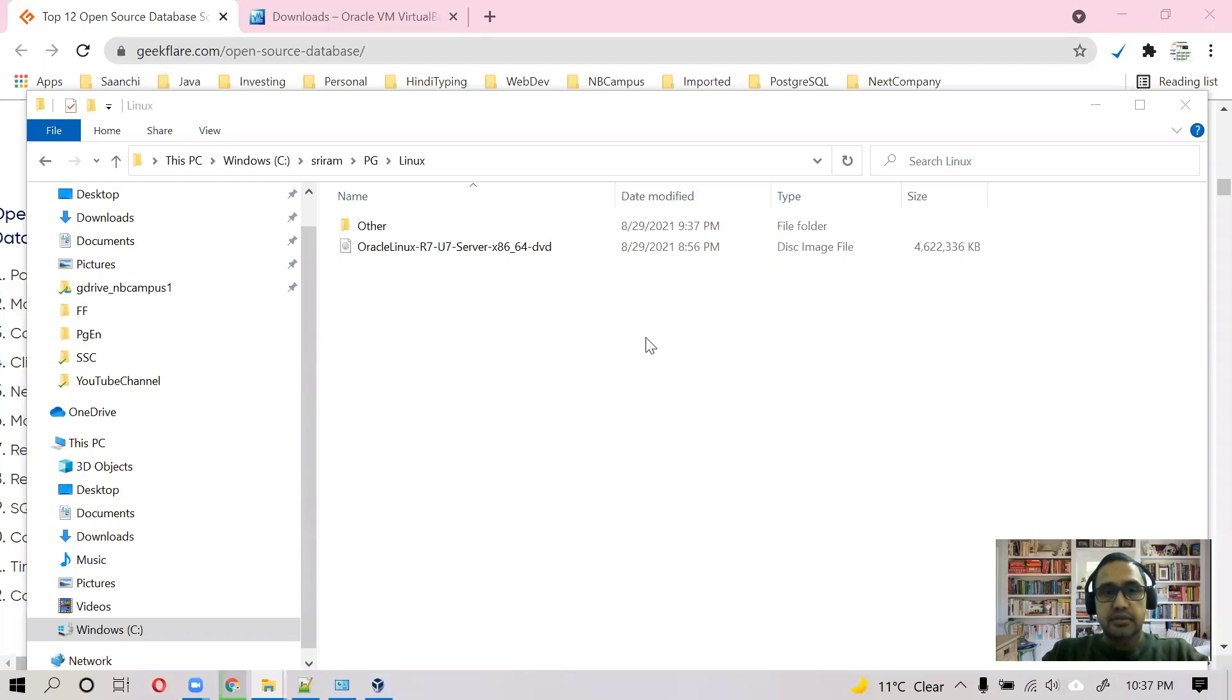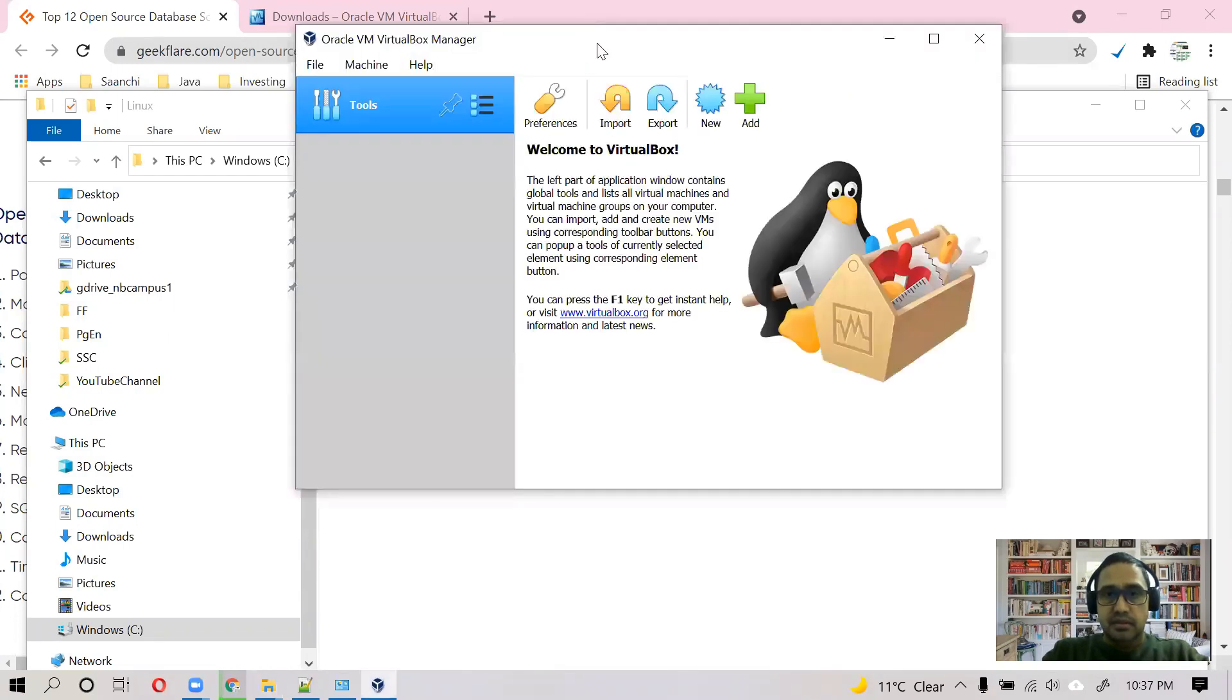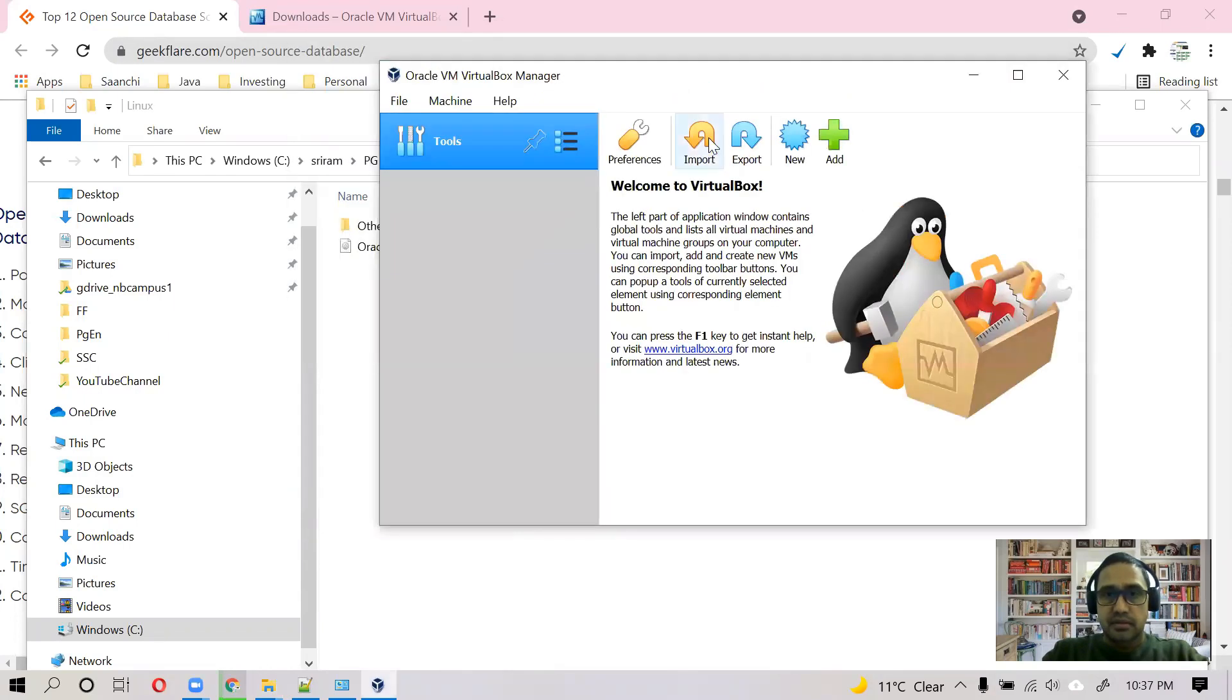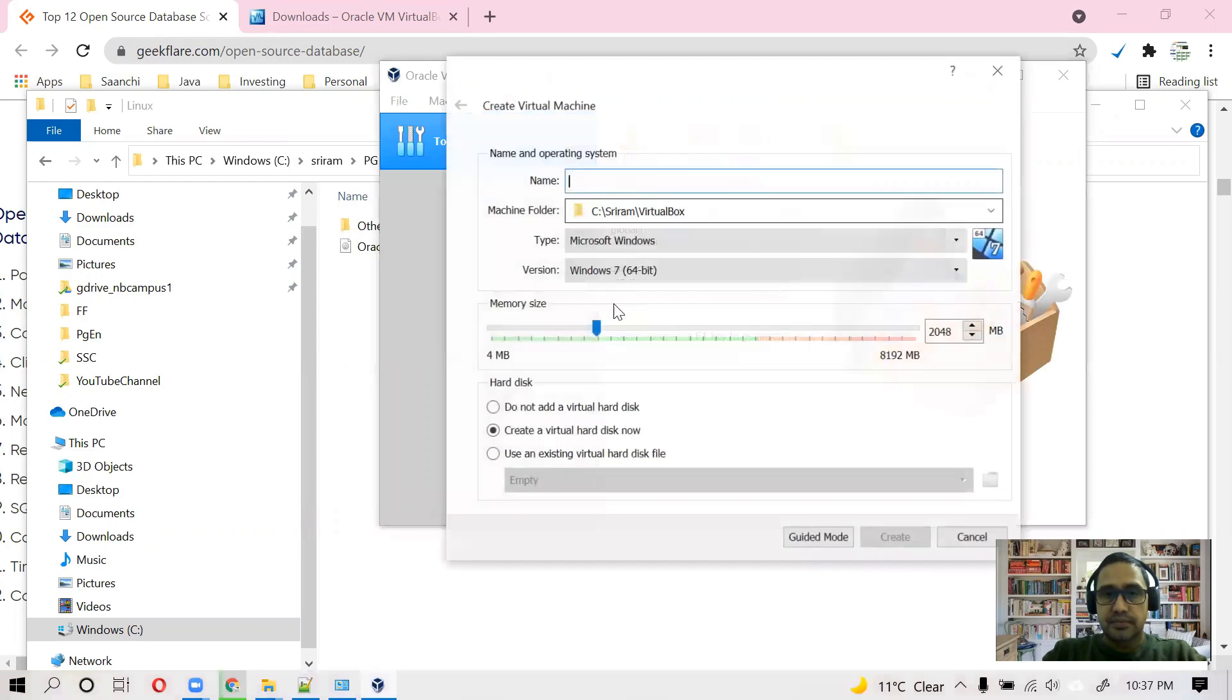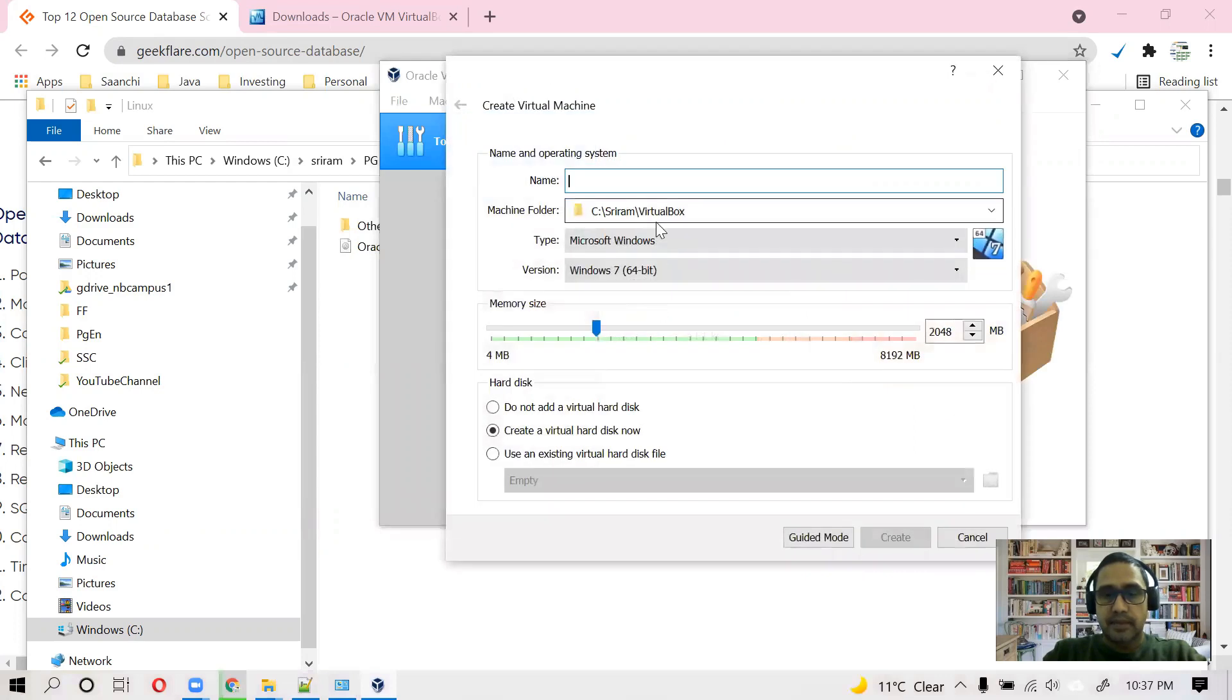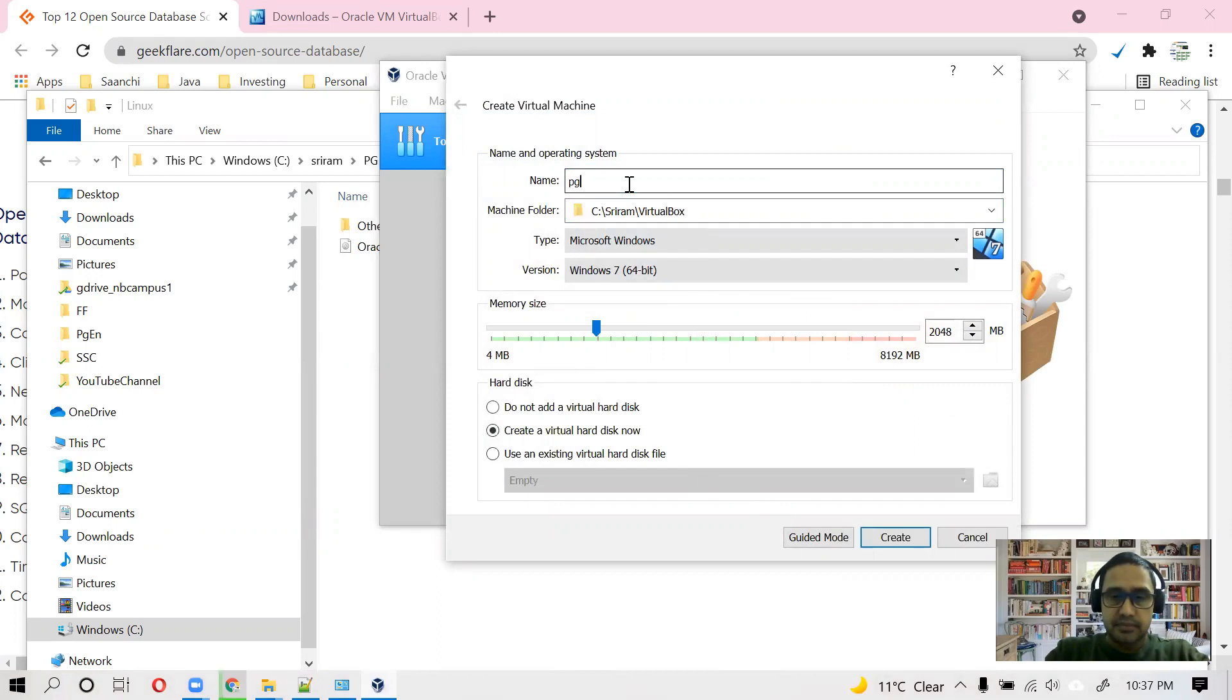Okay guys, so we have Oracle Linux here. And let's create a Linux virtual machine. So go to new and give it a name, pg13m1.